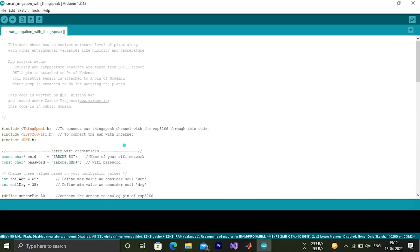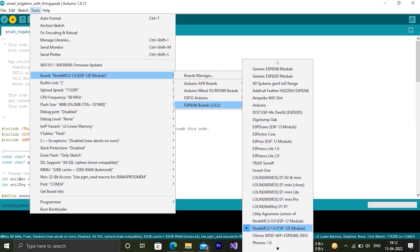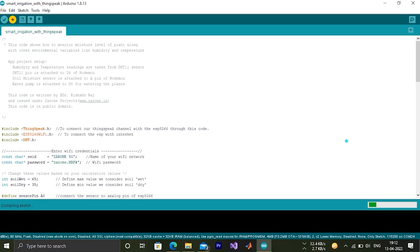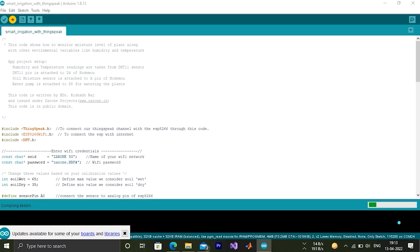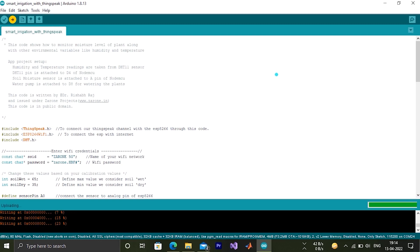Now our code is ready. So let's compile and upload it to our NodeMCU. Select COM port and board as NodeMCU 1.0. It might take few minutes to compile and upload. It's now getting uploaded. Our NodeMCU will send payload every 15 seconds to the ThingSpeak server so the ThingSpeak server doesn't get overcrowded. We have used millis function to do this.